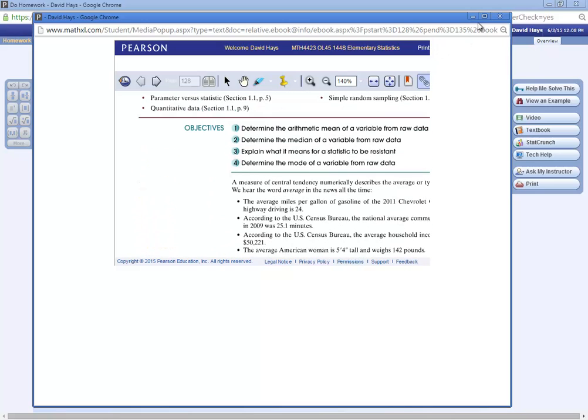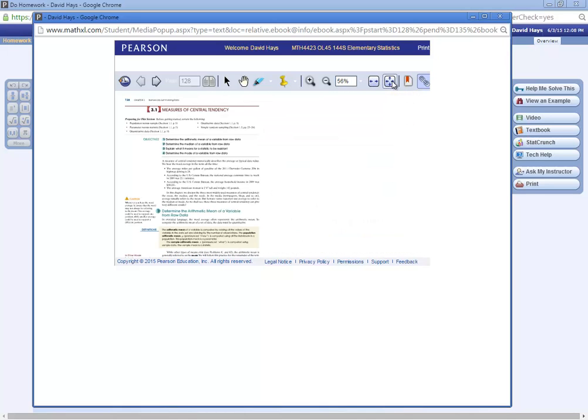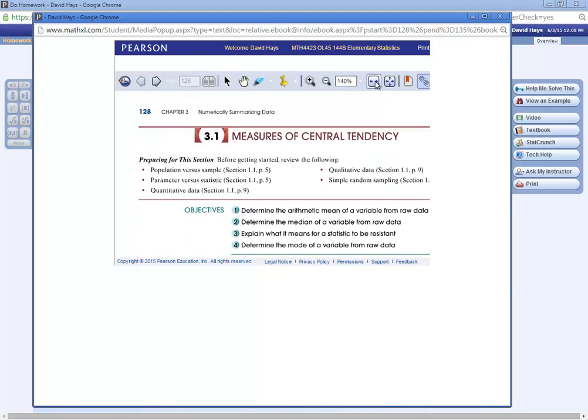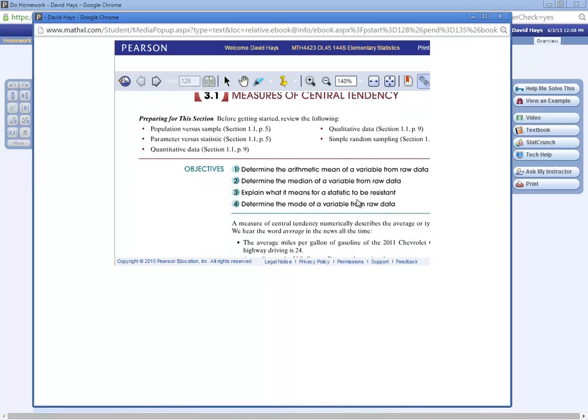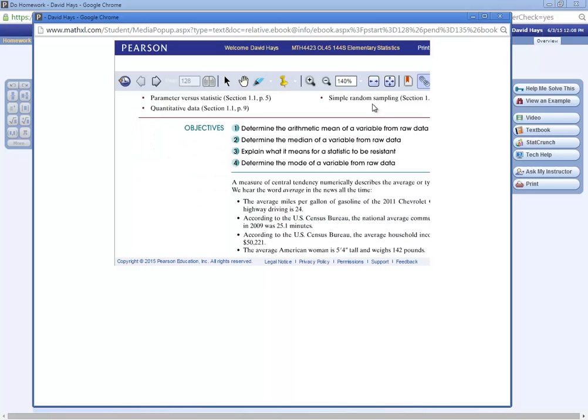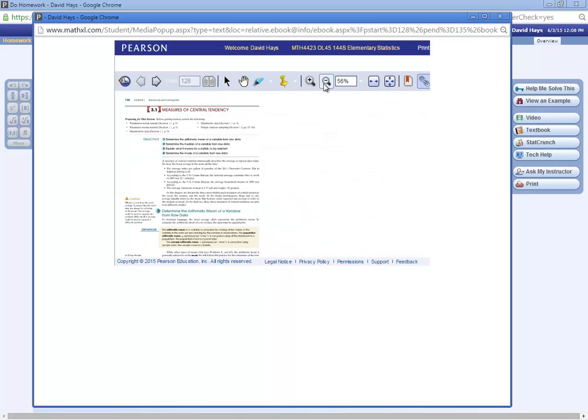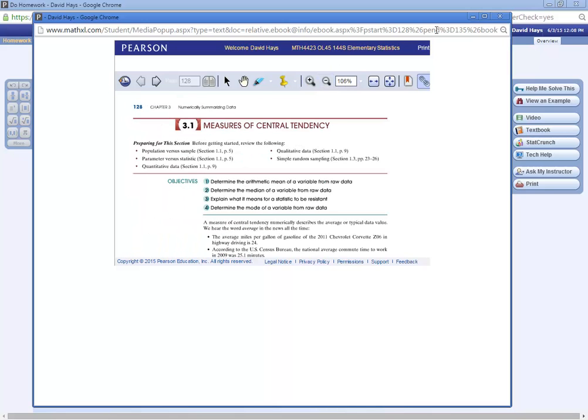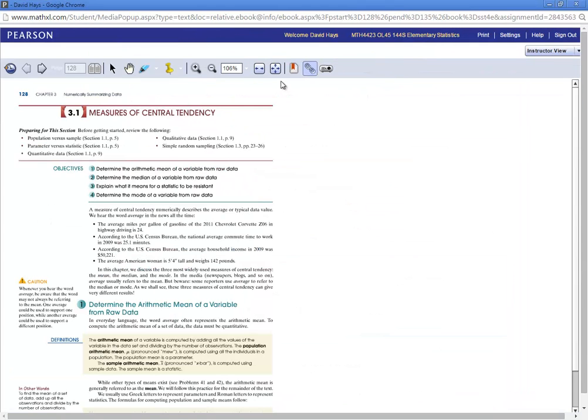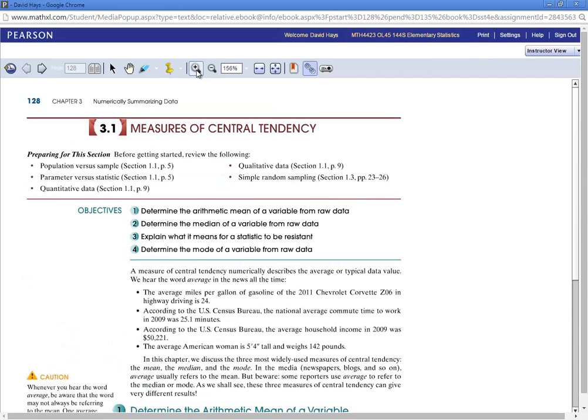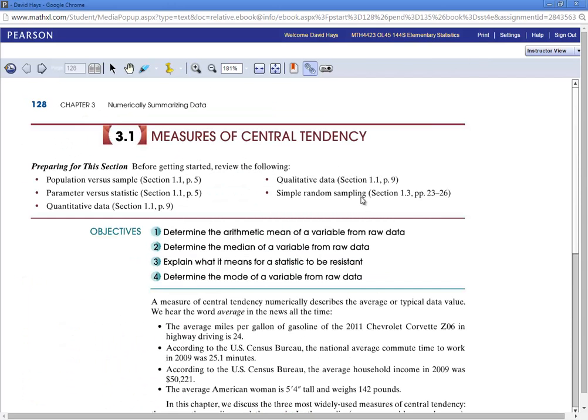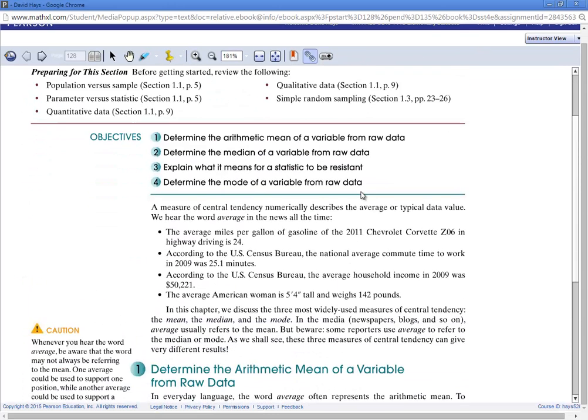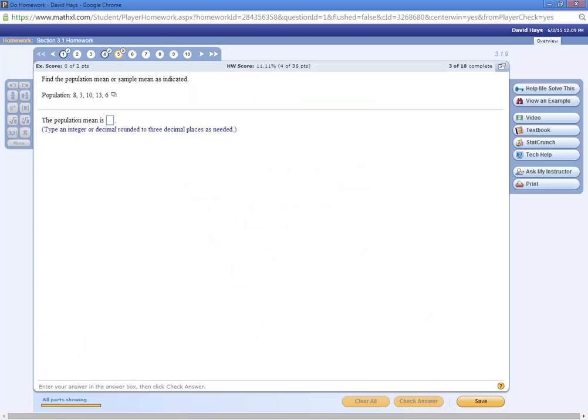And probably these fit to page, fit to width, fit to page, fit to width. You can play with that to get it to look better. There, that's more readable.